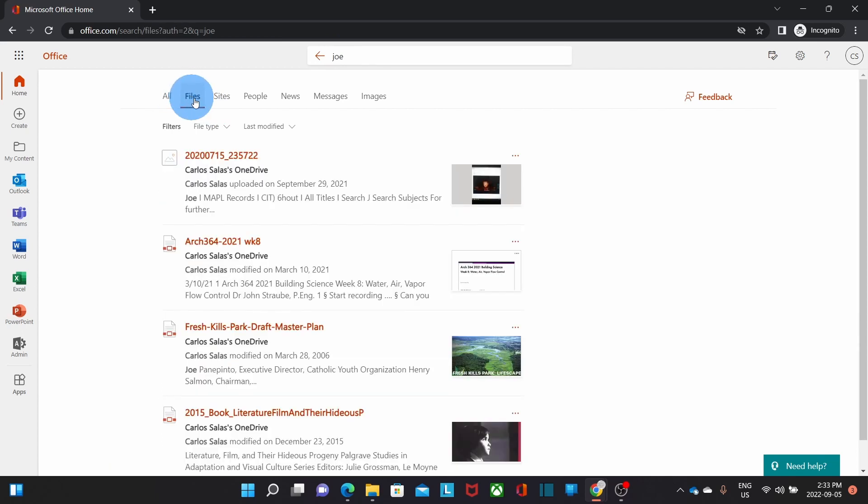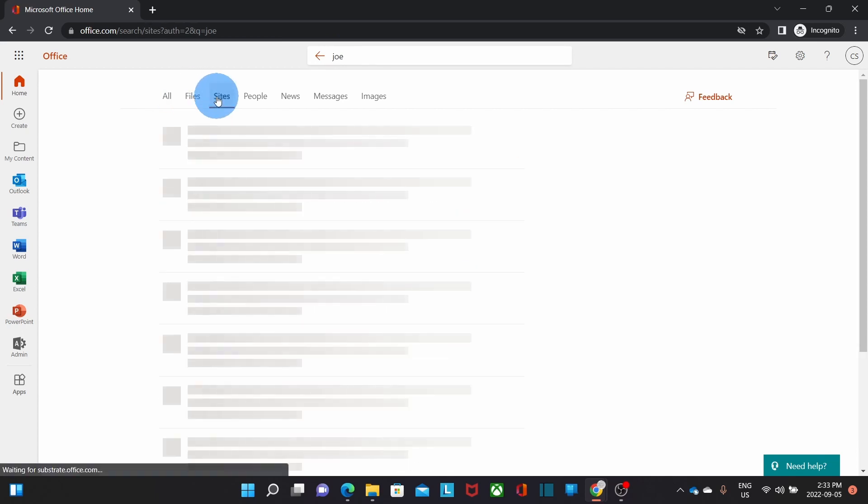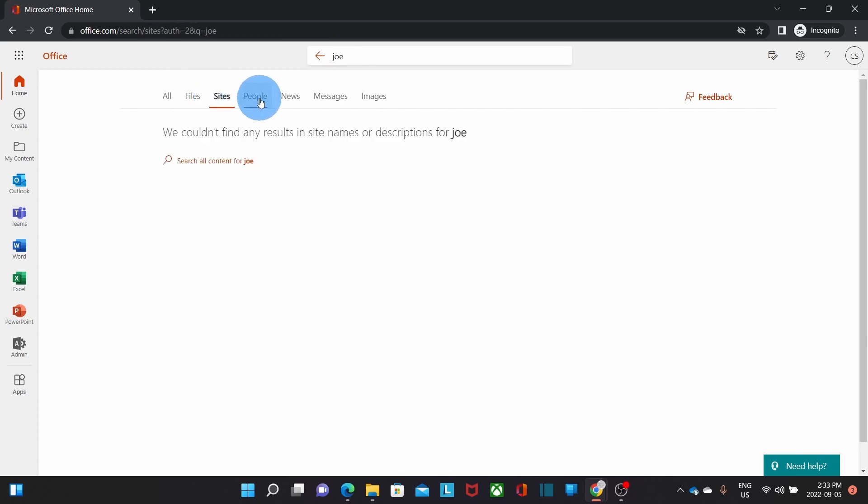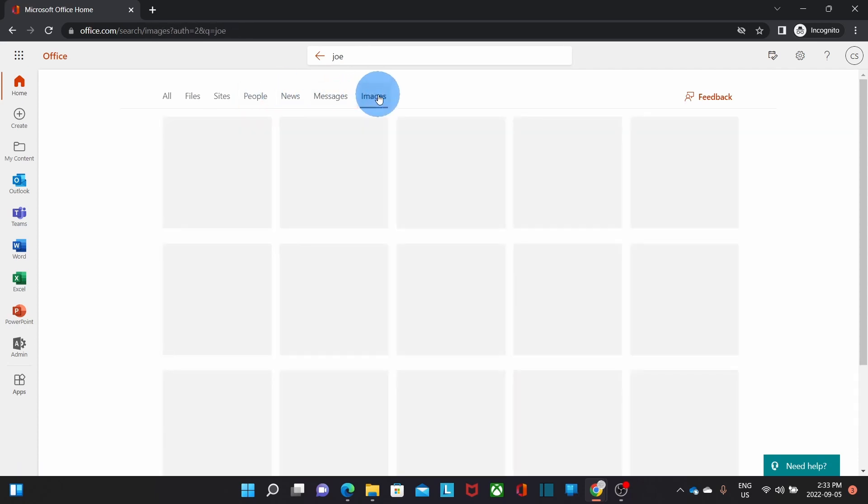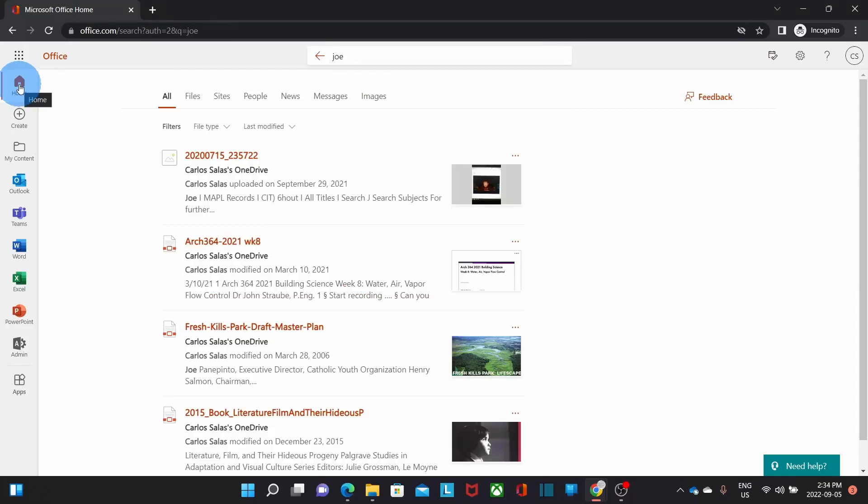sites, people, news, messages, and images as well. To go back to my main portal page, I click on Home.